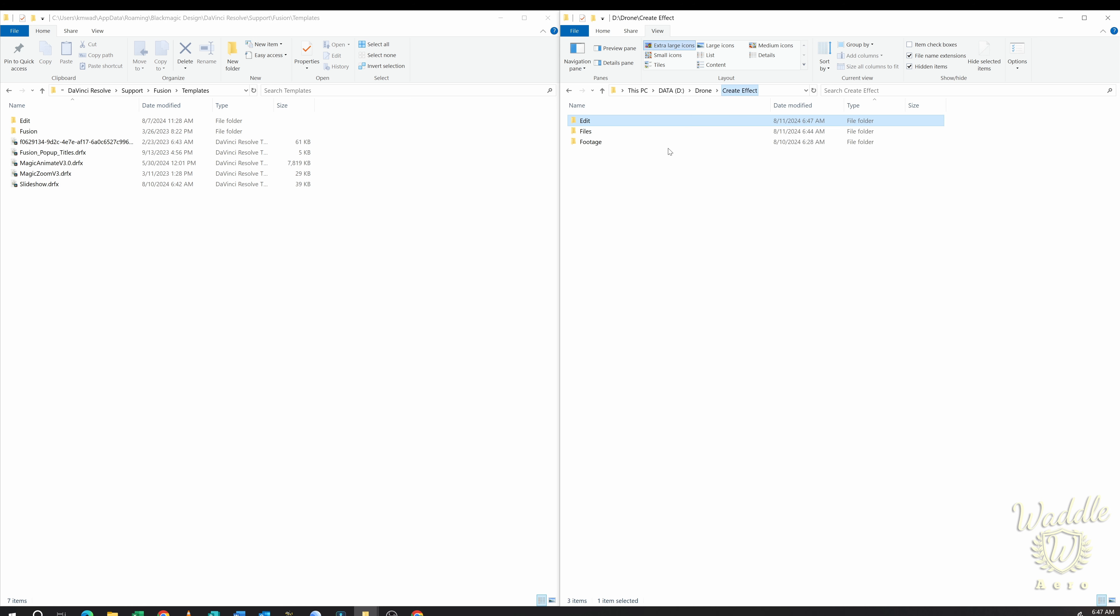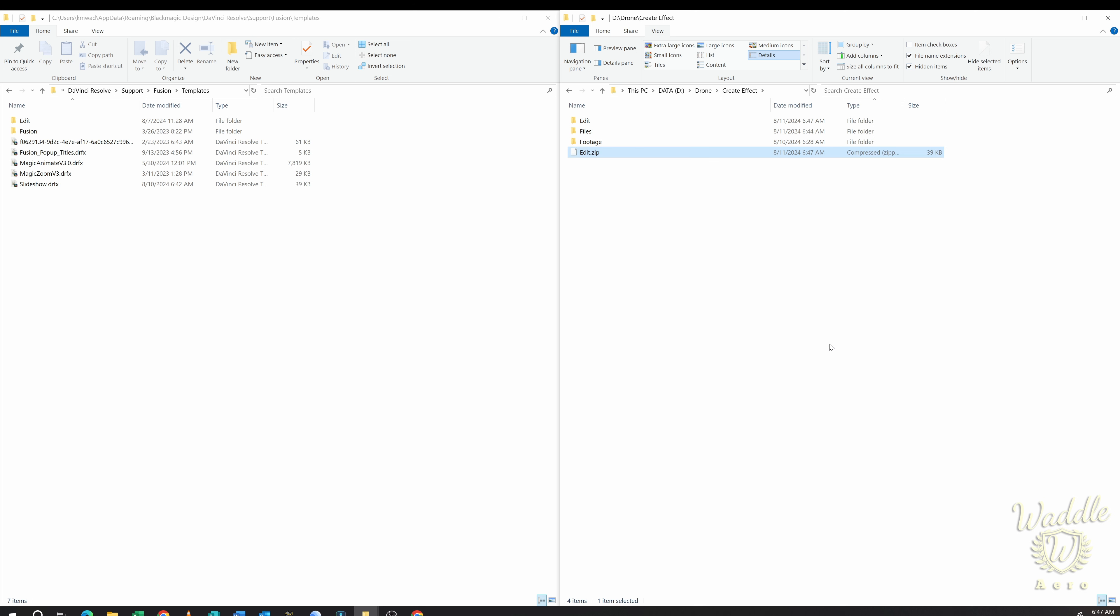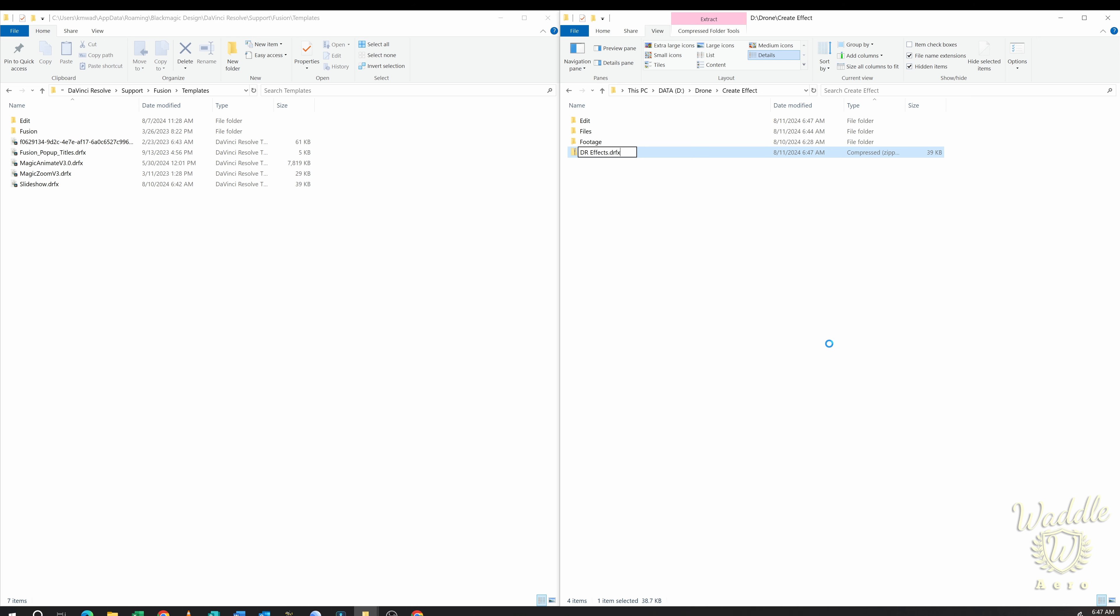Now if you double click on the .drfx file and you don't have DaVinci Resolve open, it's going to open it up and then it's going to ask you if you want to install it. So I hope you found that useful. This is a quicker way to deploy custom built effects, titles, and generators. Please let me know if you'd like to see more of this type of content. Thank you, and I'll see you next time.